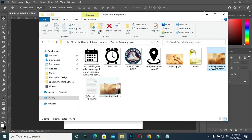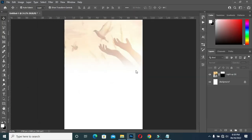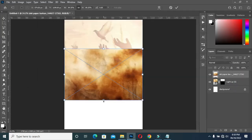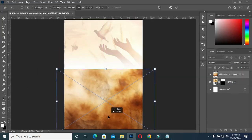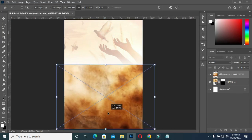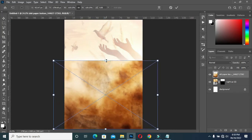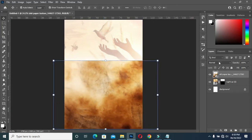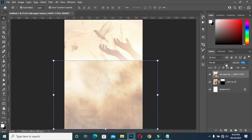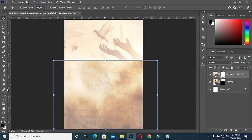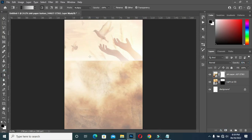I will also bring this one. Then scale it out and bring it down here. Reduce the opacity — not that much, I will leave it at 52. Then apply layer mask. Select the gradient tool, then blend at the top here.